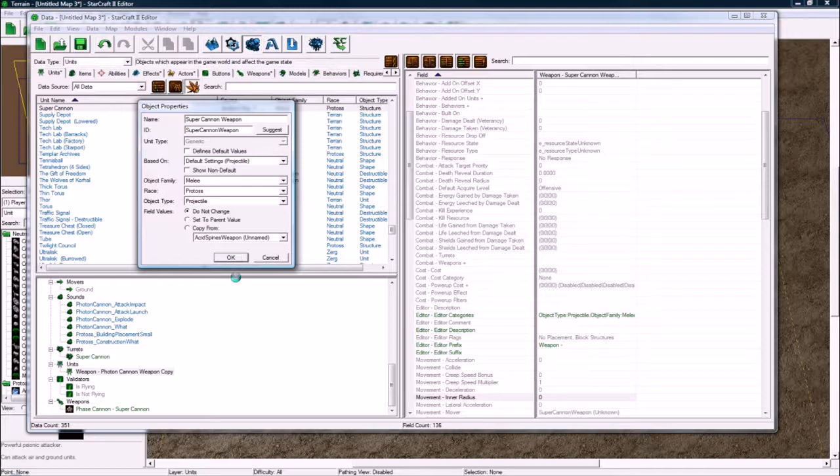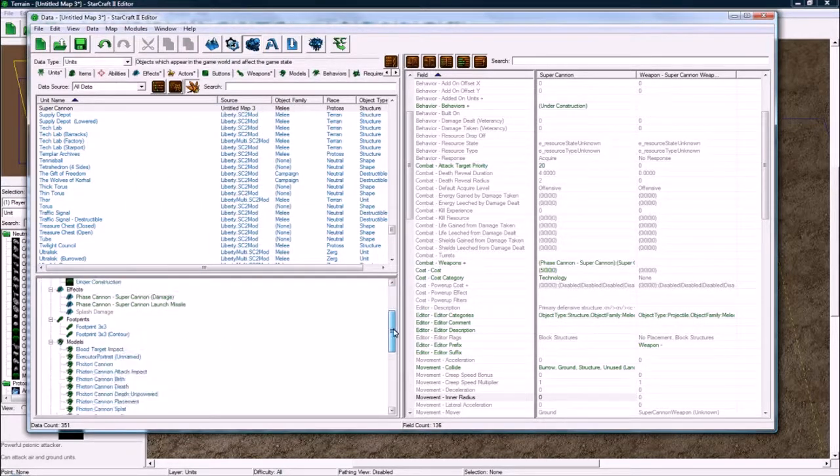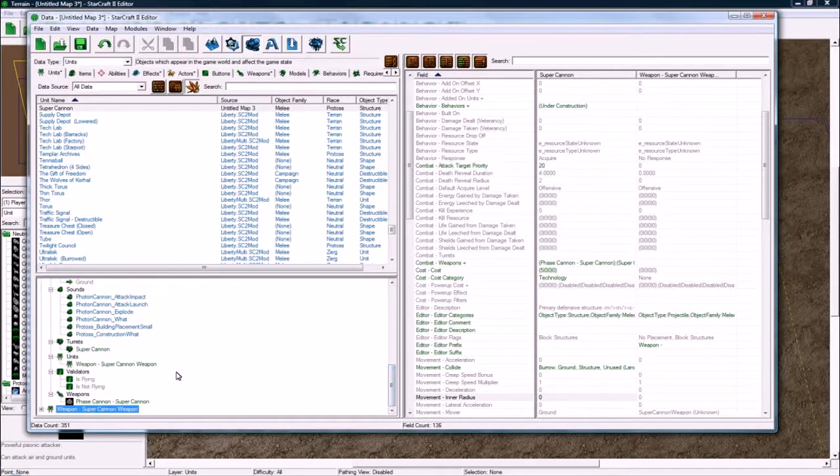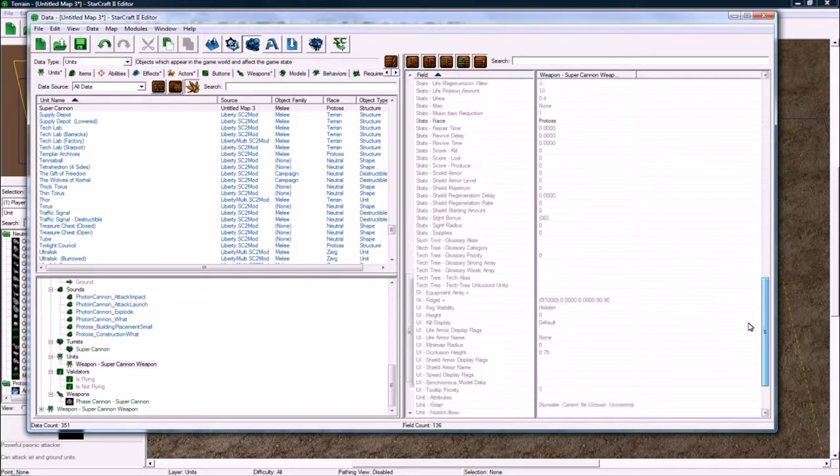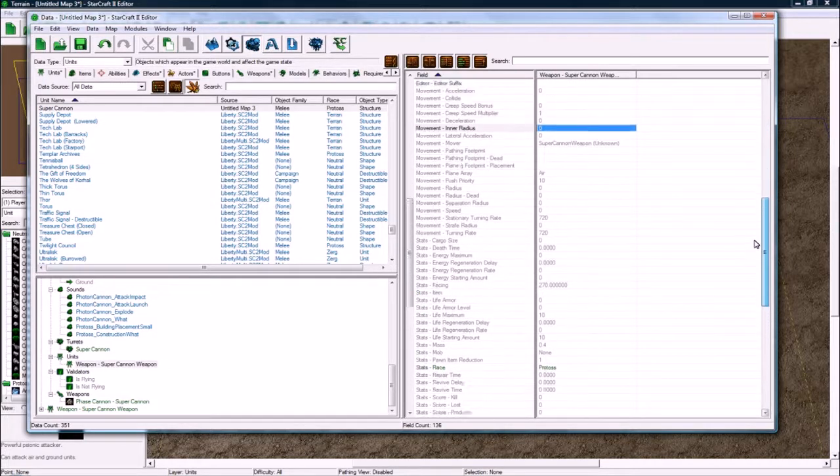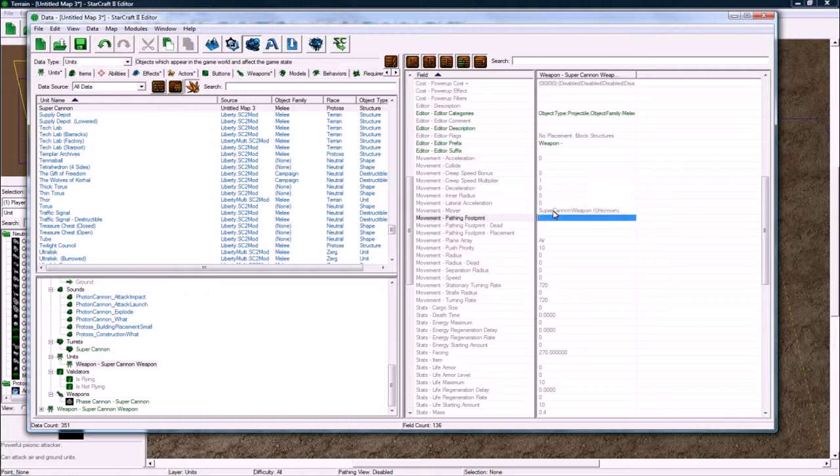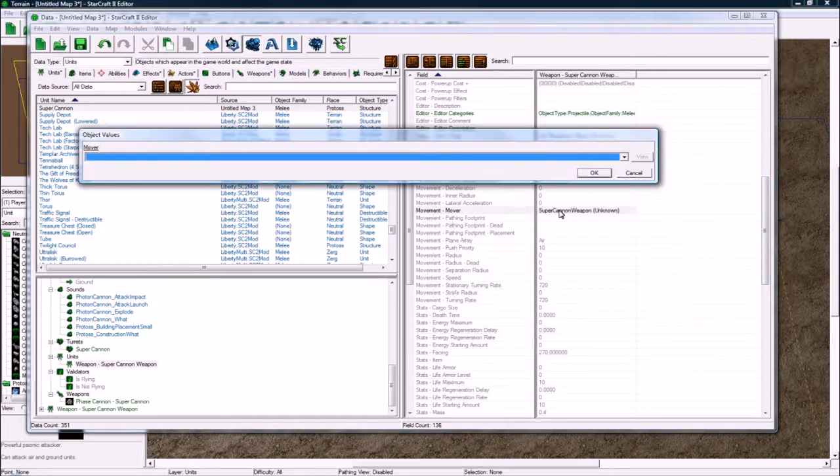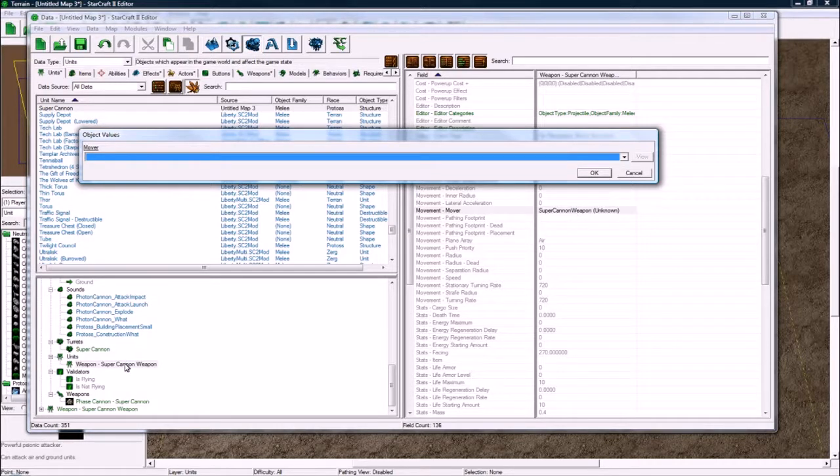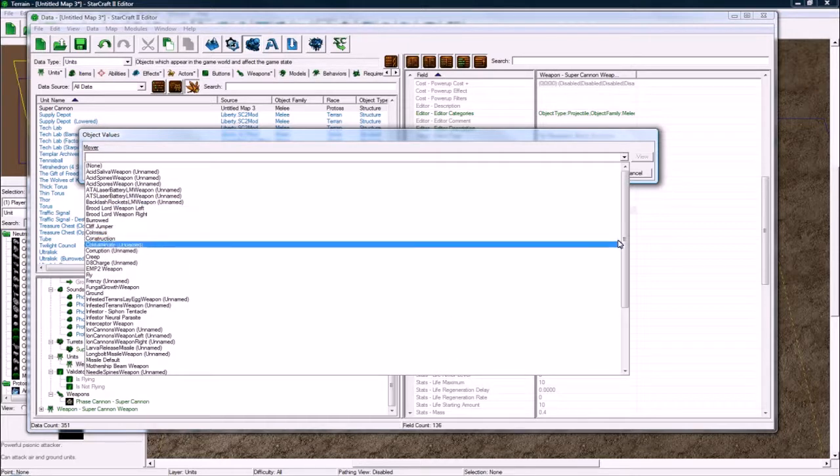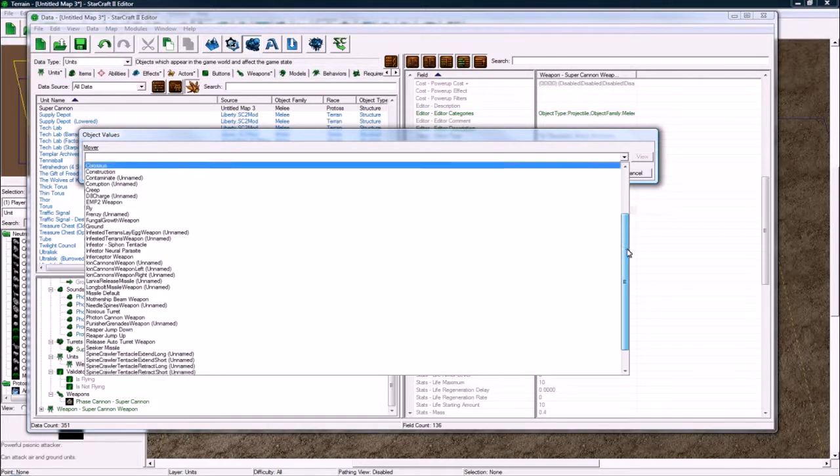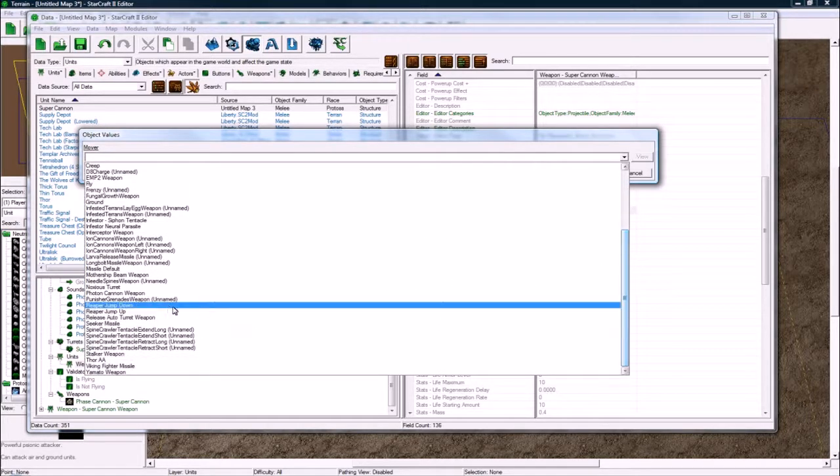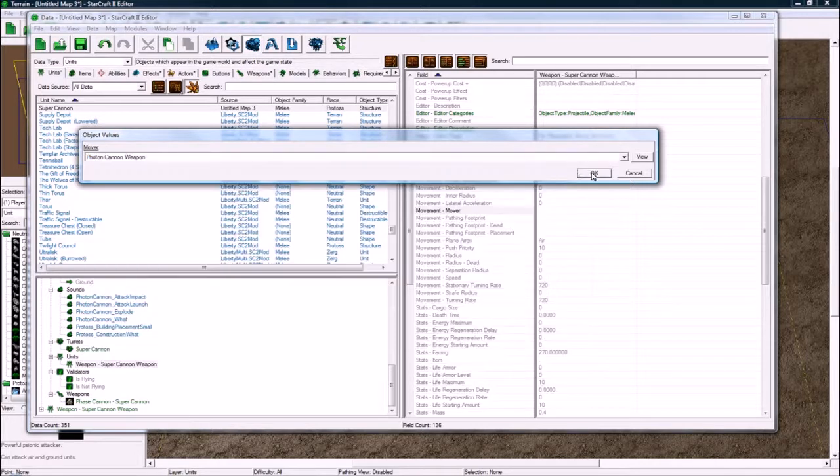And I'll do a re-explanation of all this after, just to cover everything. So in here, where is the mover? This is another problem here, is this mover got changed, because Blizzard made it so that it will look for the super cannon weapon mover when I rename it. And unfortunately, I never made one, because it wasn't part of the, I didn't duplicate it, I mean. So let's just use, we can just use the photon cannon weapons mover.